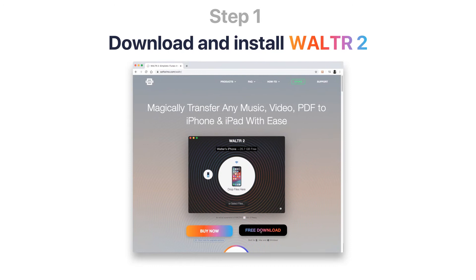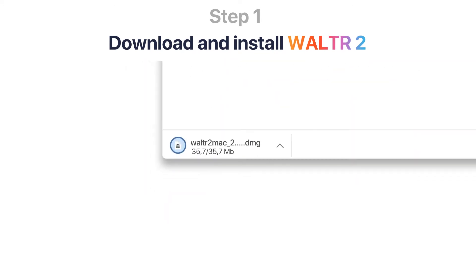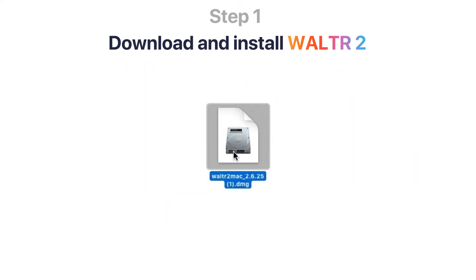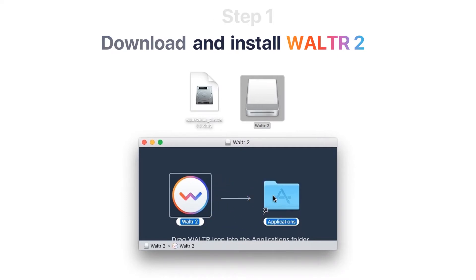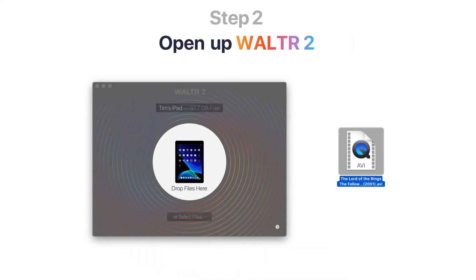First, download and install Walter 2 AVI to iPad transfer utility. The link will be in the description. Then open up Walter 2 and plug your iPad into the computer via USB.